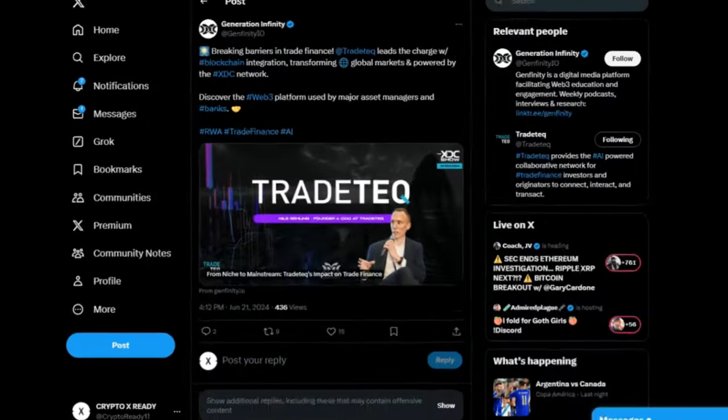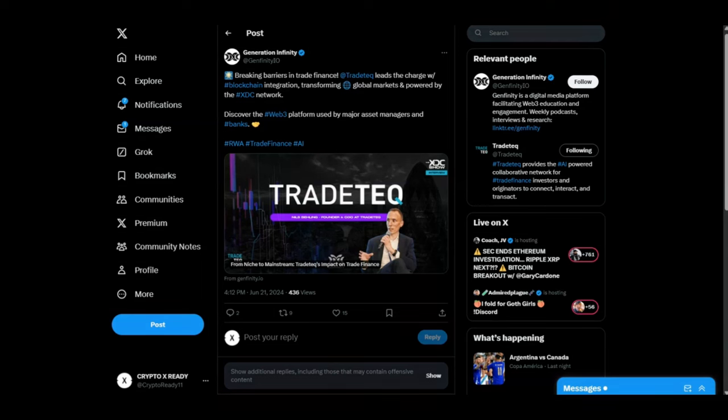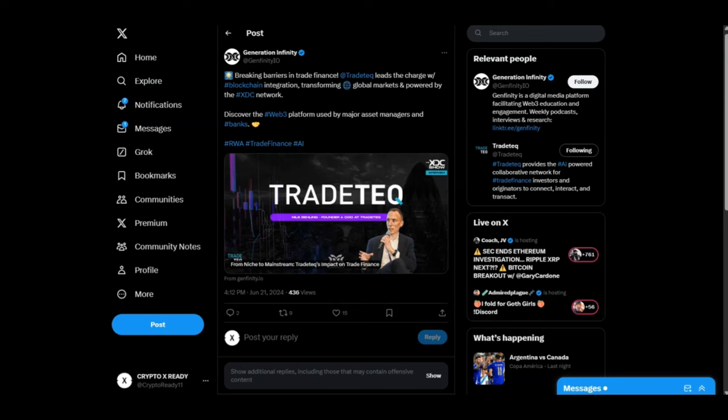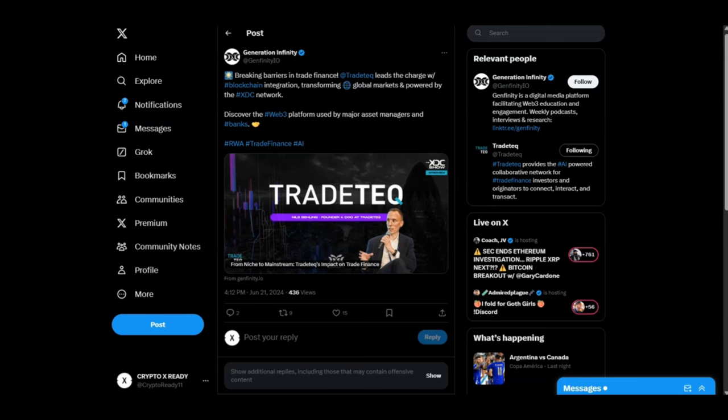Looking at a tweet from Generation Infinity: 'Breaking barriers in trade finance, Trade Tech leads the charge with blockchain integration, transforming global markets and powered by the XDC network. Discover the web3 platform used by major asset managers and banks.' What is Trade Tech doing? It's bringing institutions, it's bringing that integration so they can connect the old to the new. The old giants now in the finance world are looking to move to crypto. Trade Tech is helping them manage that integration, move to blockchain. It's going to help them connect to XDC.